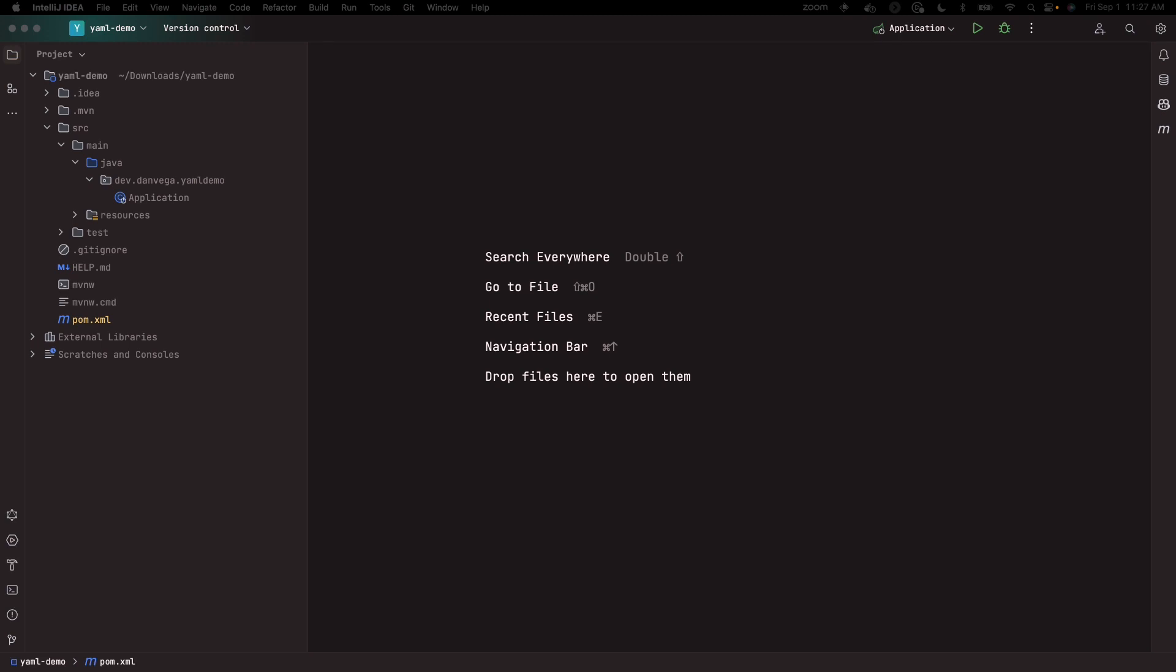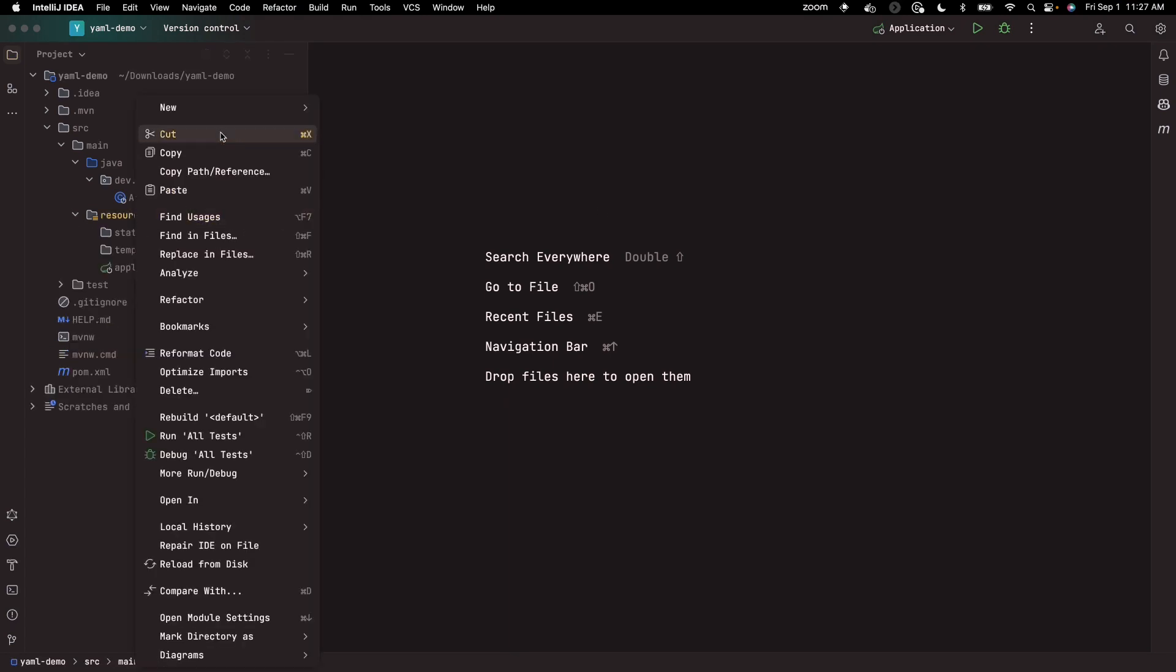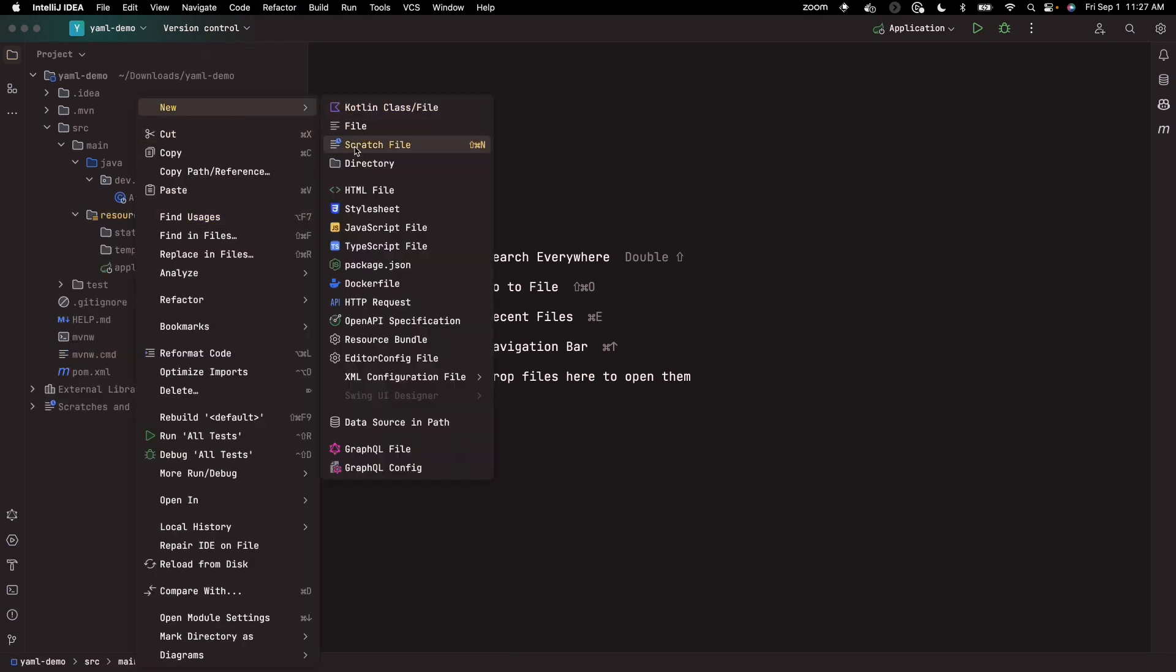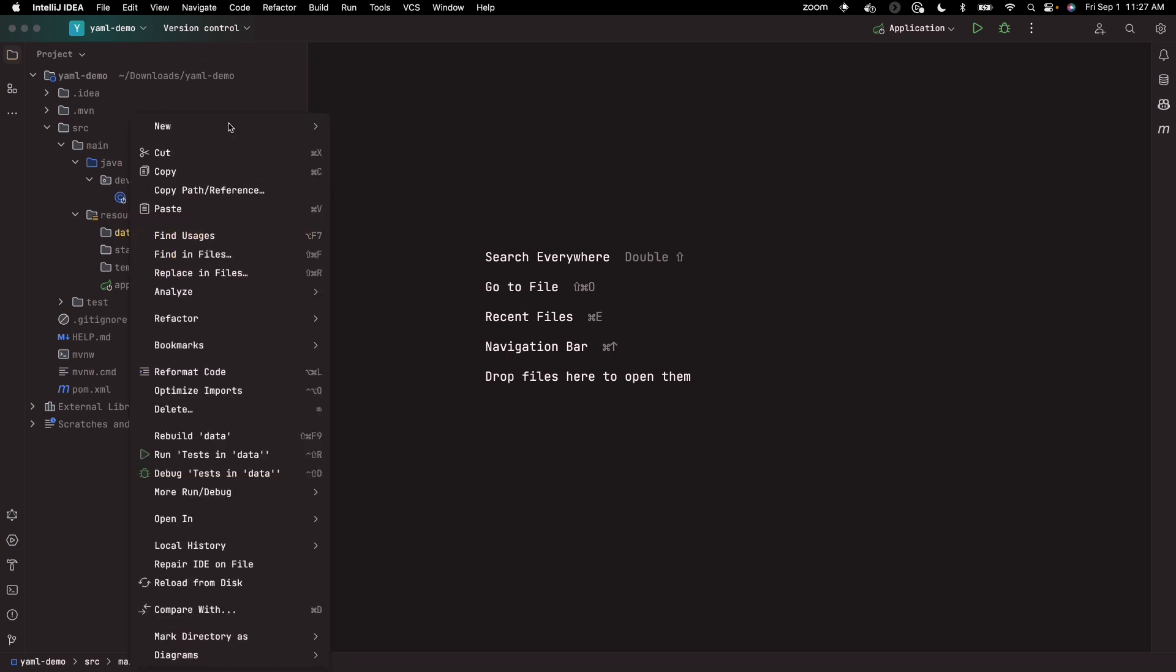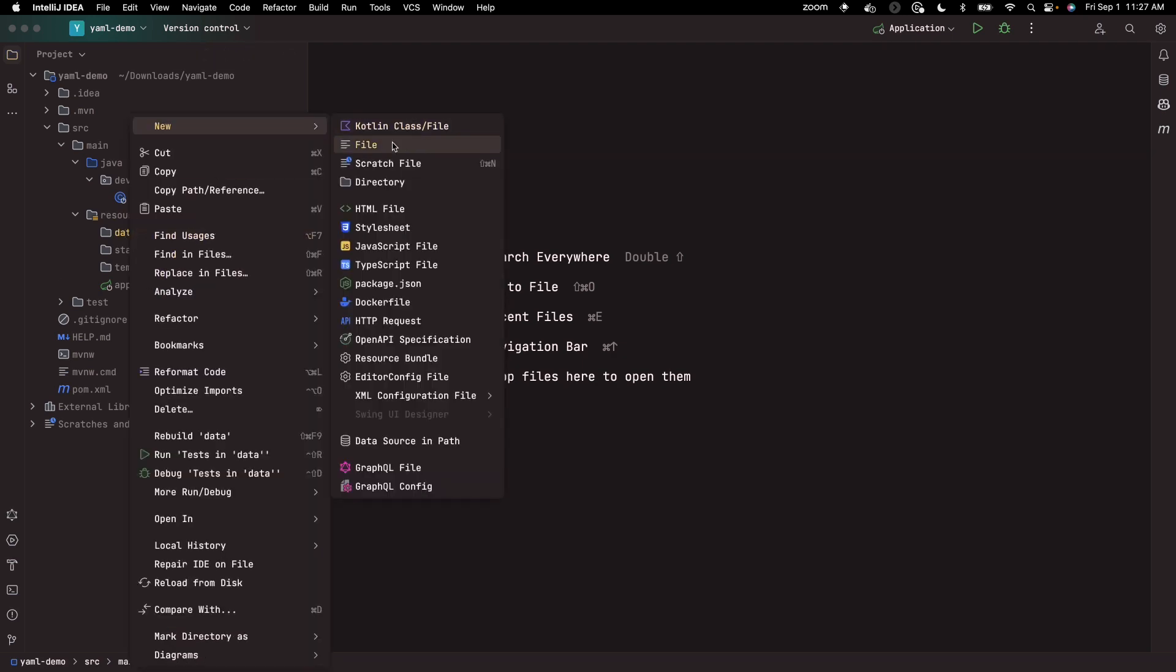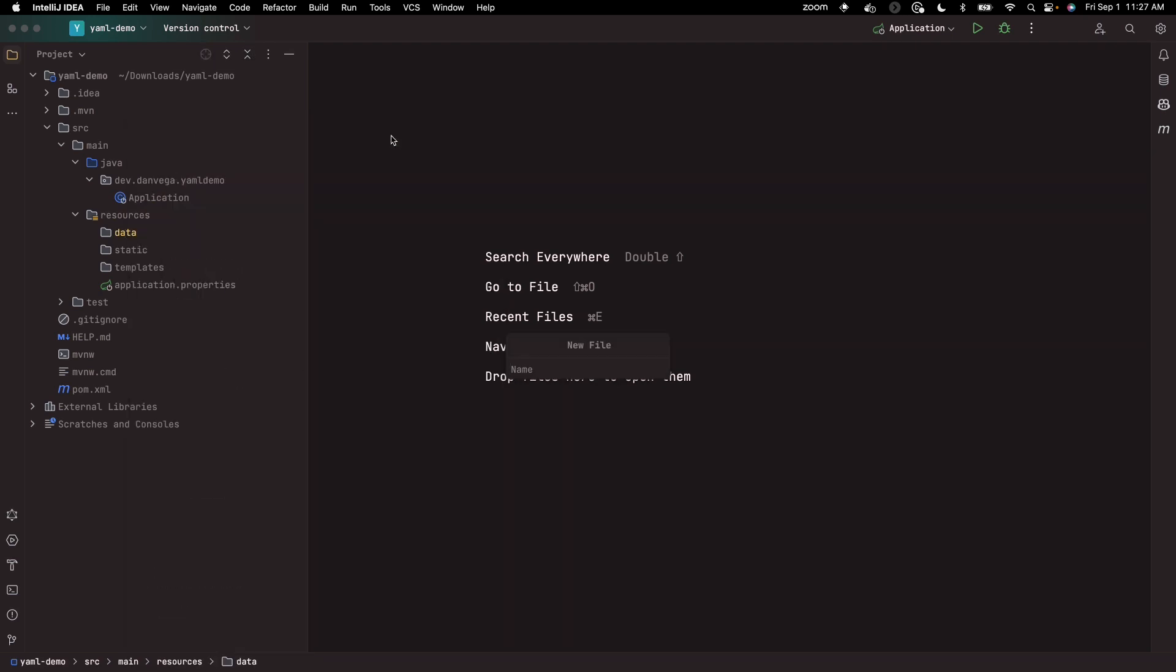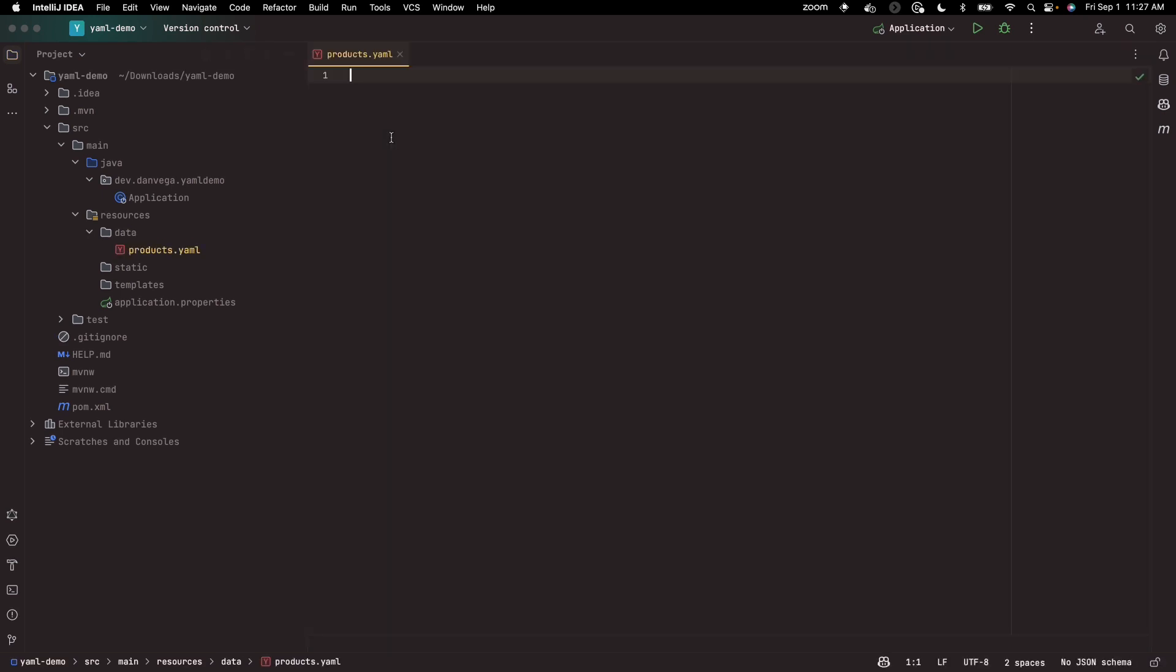What I want to start with is the actual data. So let's go ahead and create a new YAML file that we can use. I'm going to go into resources, create a new directory called data, and let's call this store. I'm going to create a new file called products.yaml.